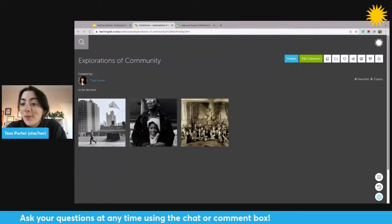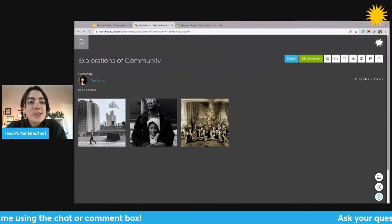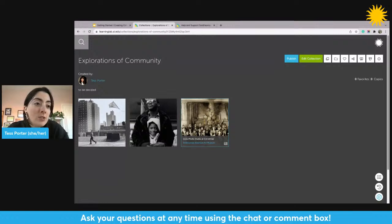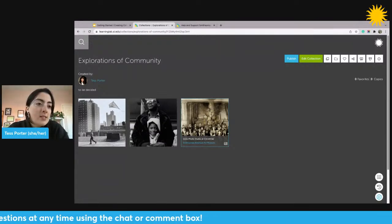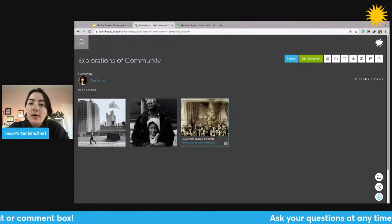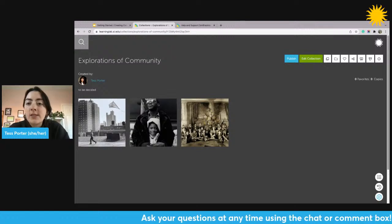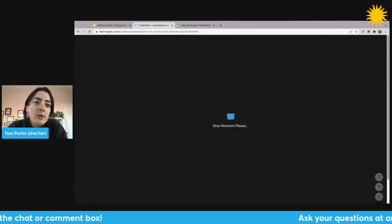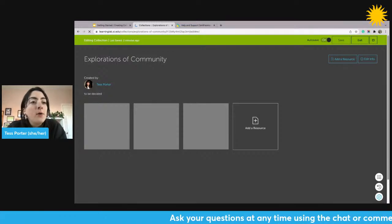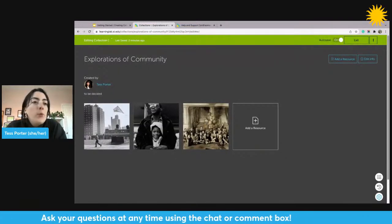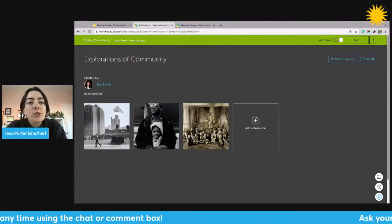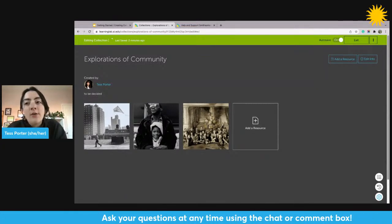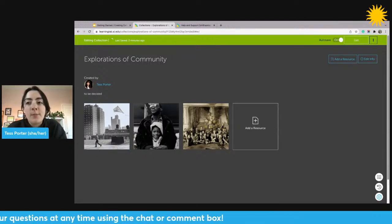Here is my new collection — that's how you create and add resources for the first time. The next thing we'll do is edit a collection, specifically adding interactivity to the resources — text, questions, or other elements. To edit, look in the top right for the green Edit Collection button. This puts you into edit mode, indicated by the green bar at the top. Autosave turns on automatically, saving once every minute so you don't lose changes. When ready to exit edit mode, click the Exit button.